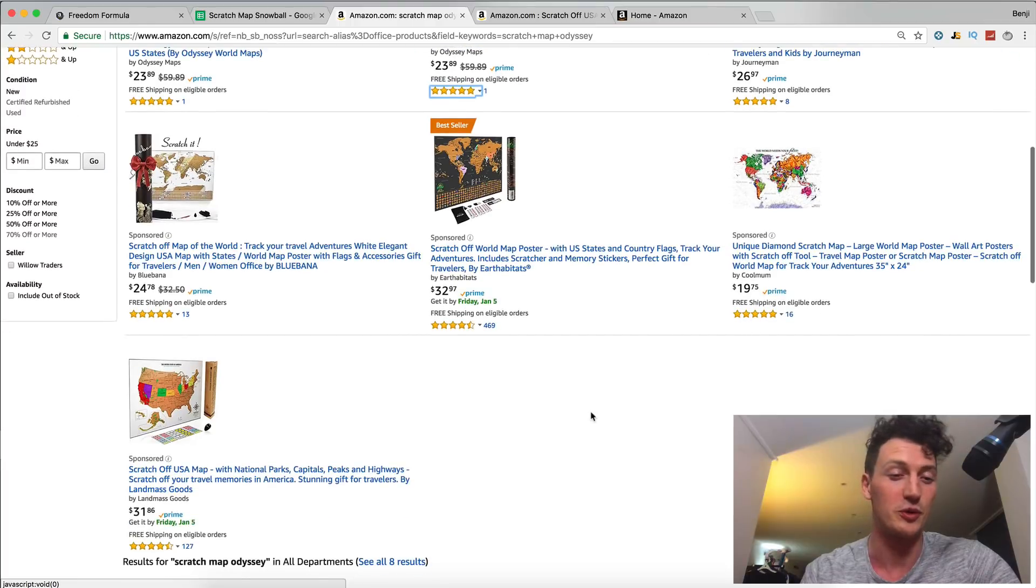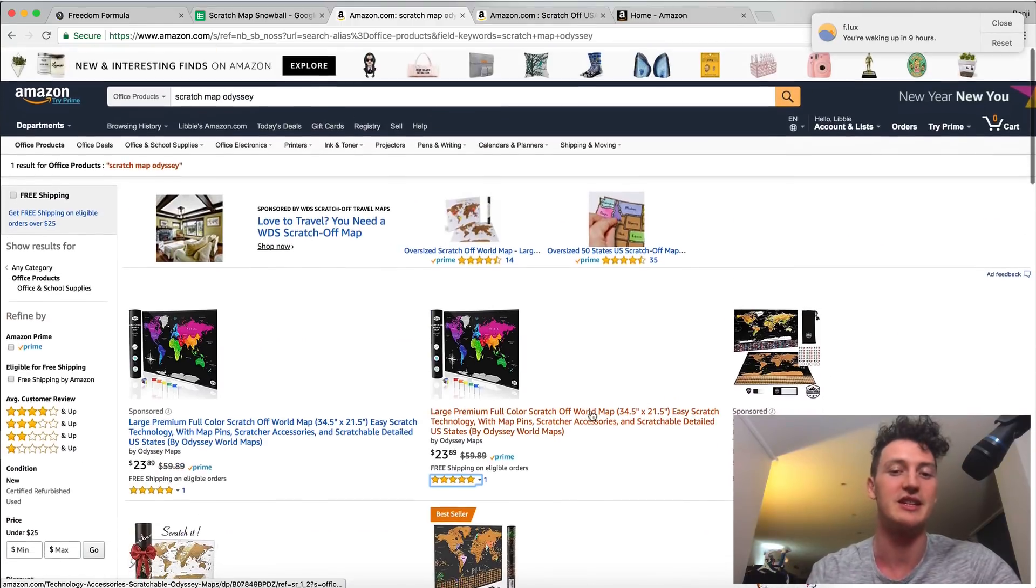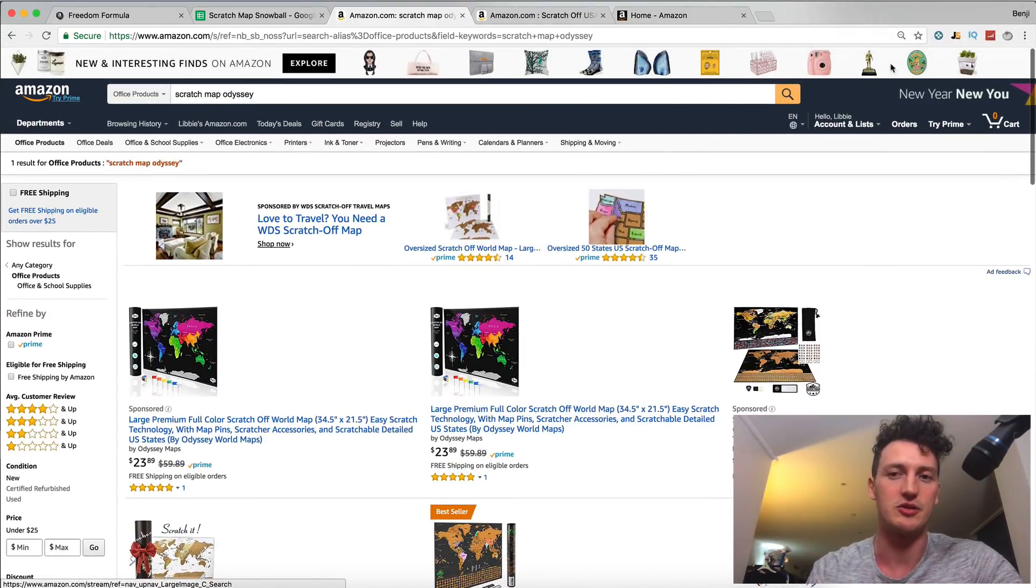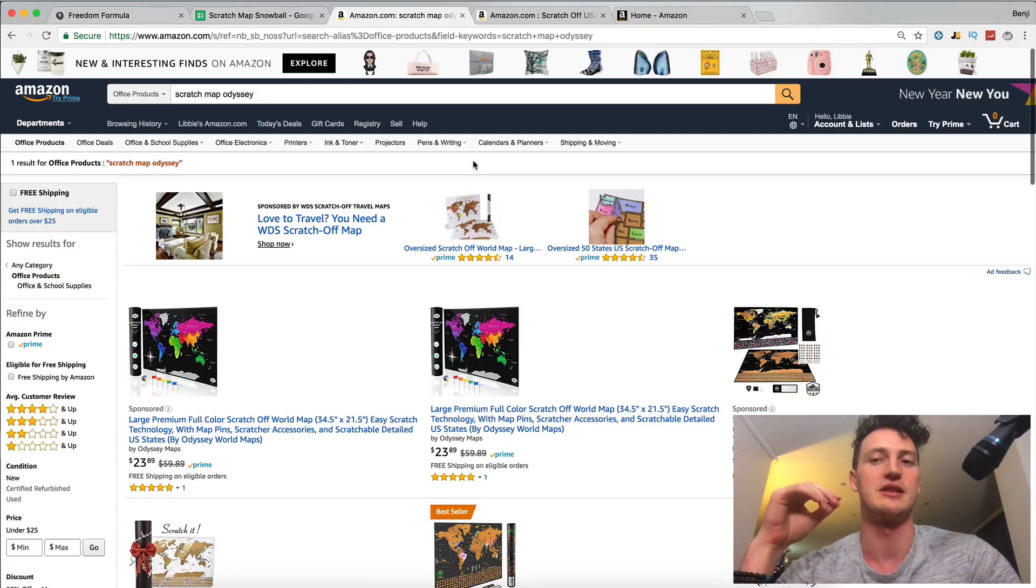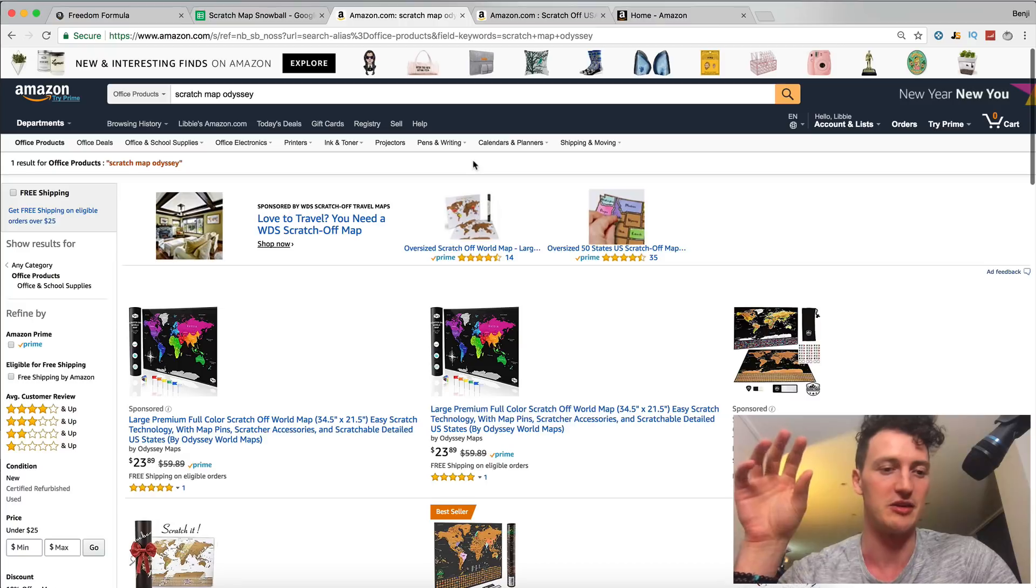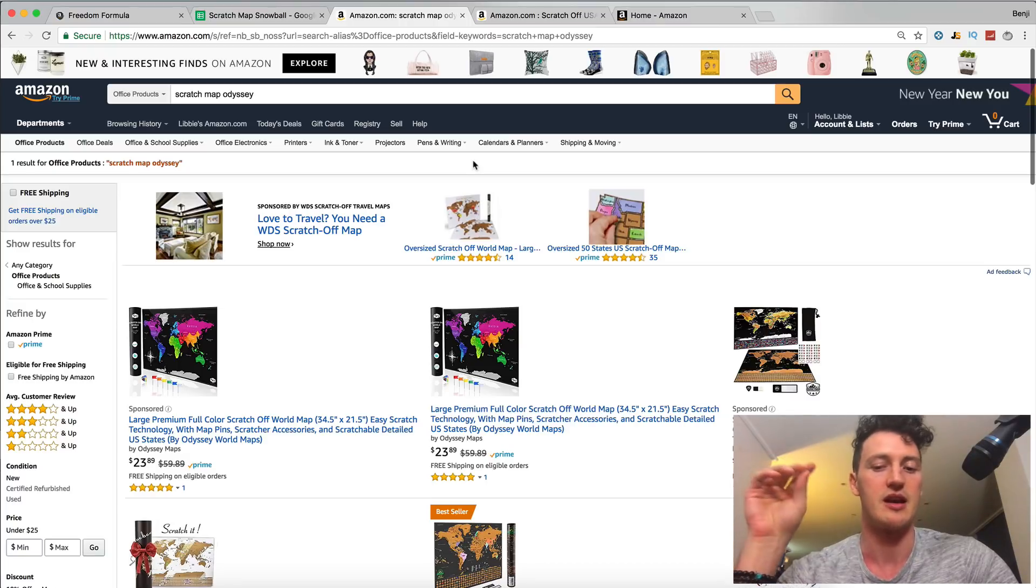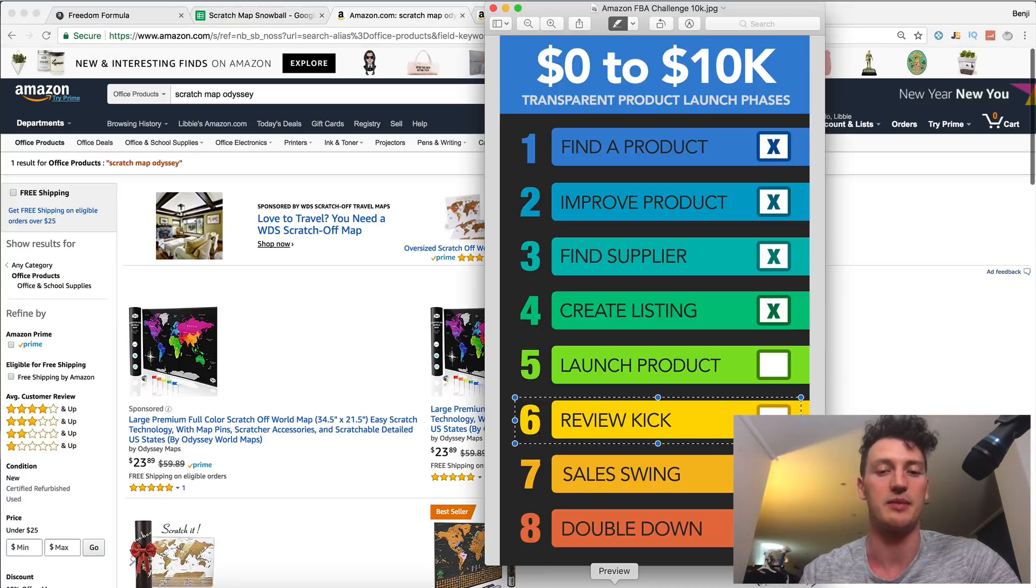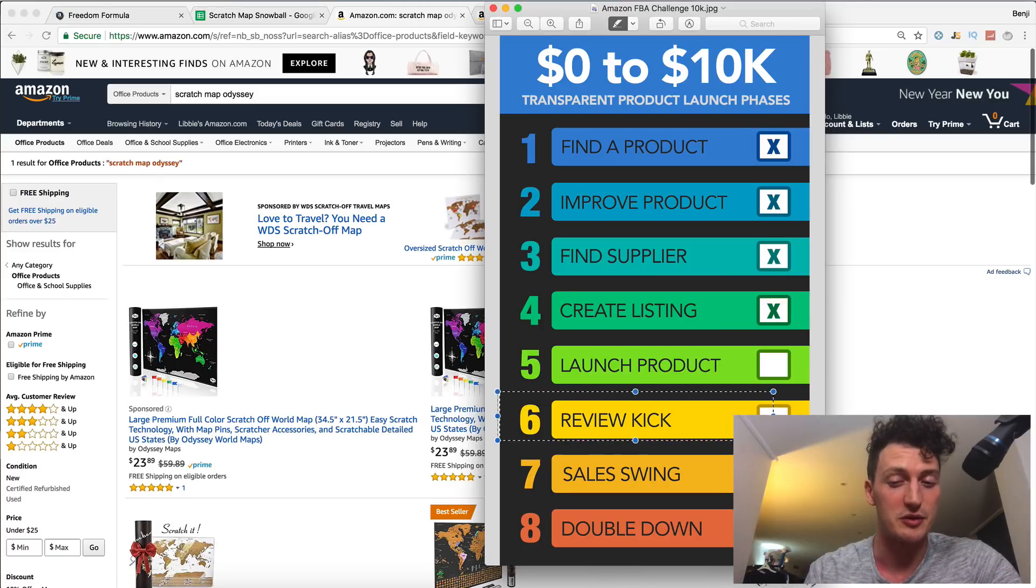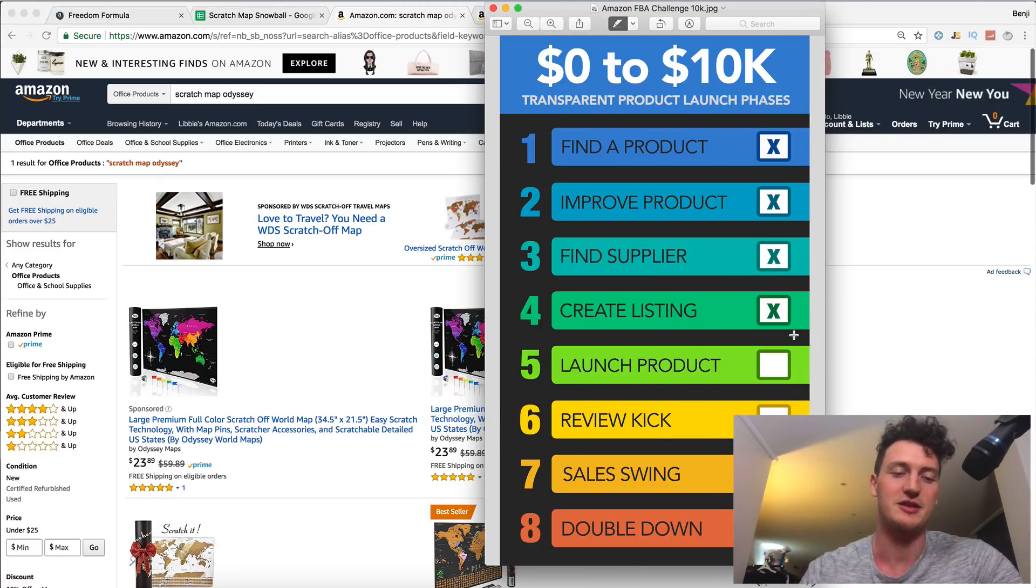And it will help our conversion and get some more sales initially, but I don't recommend that you do it or I don't recommend that you have a friend do it, because you don't want to get on Amazon's bad side and Amazon definitely know what's going on. But again, we're going to be talking more about reviews in the upcoming videos when we talk about review kick.